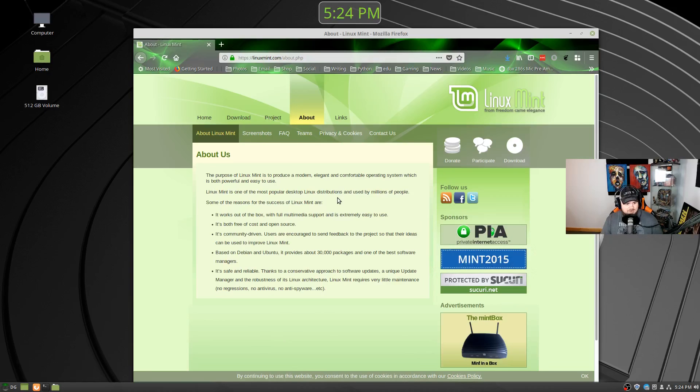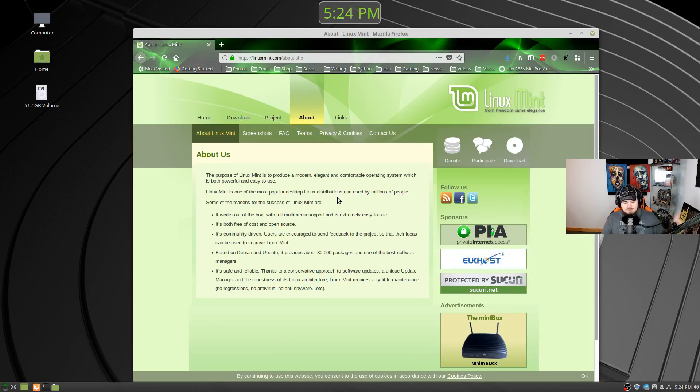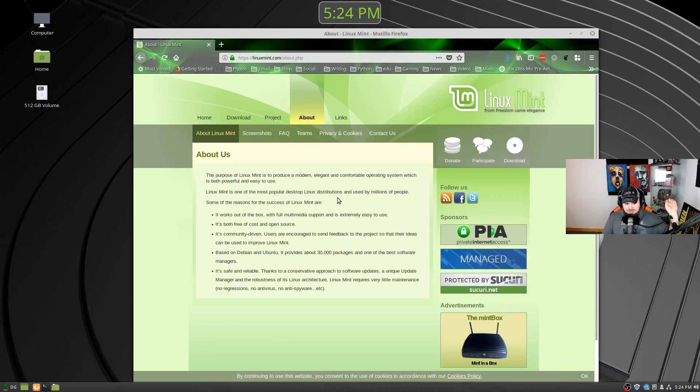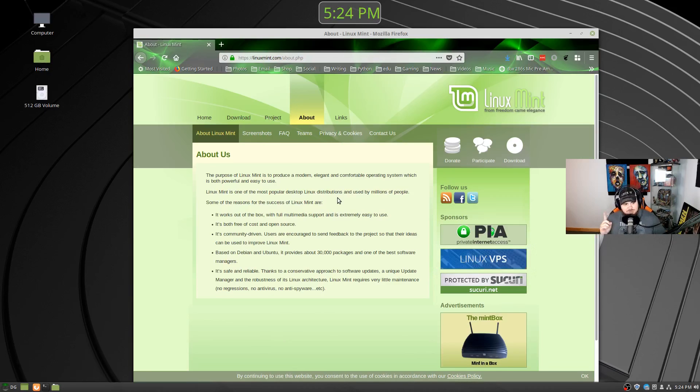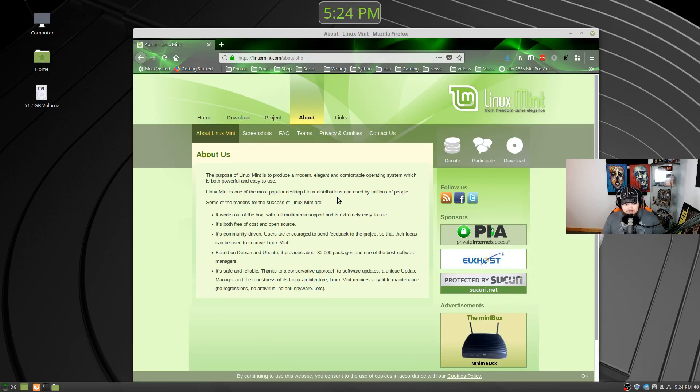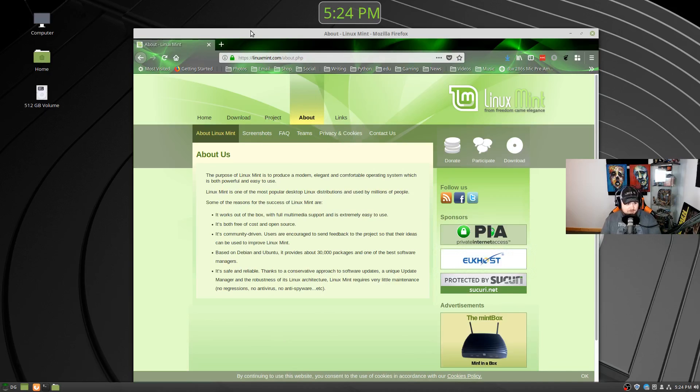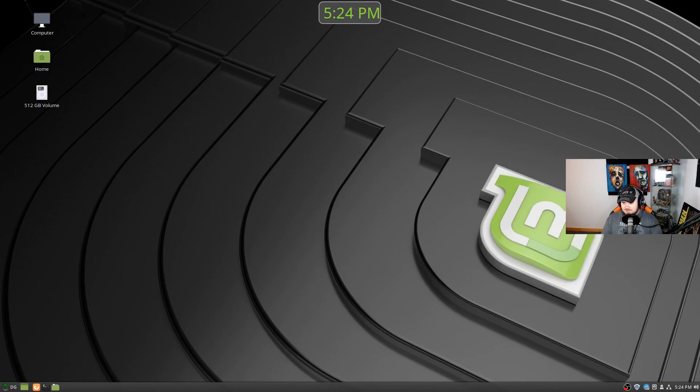It's safe and reliable, thanks to conservative approach to software updates, which we'll get into in a moment, because this is a big reason why in the past some of the more experienced Linux users or enthusiast community didn't really like Mint a whole lot was because of their update system. But they've changed that, which is not only better than the system they had before, but it's a huge upgrade. I love what they did here to solve that problem.